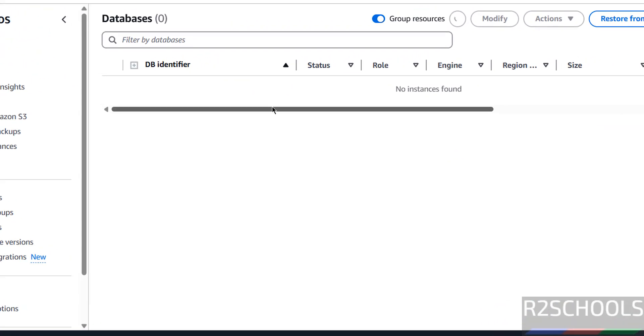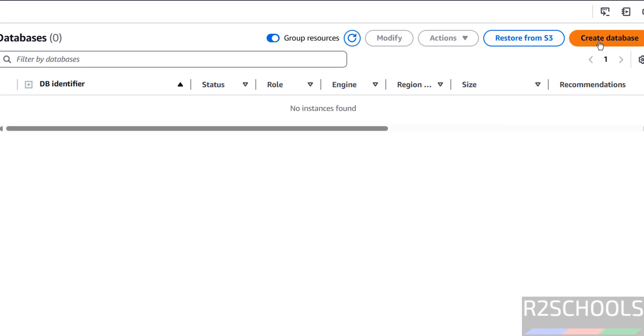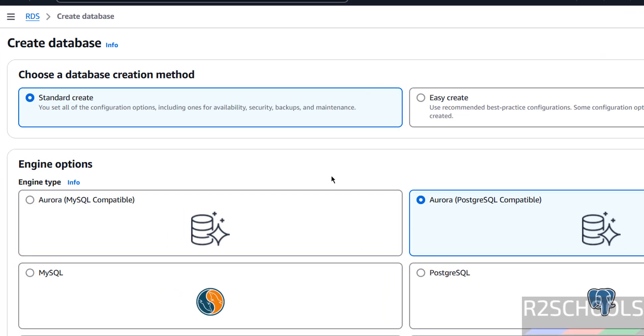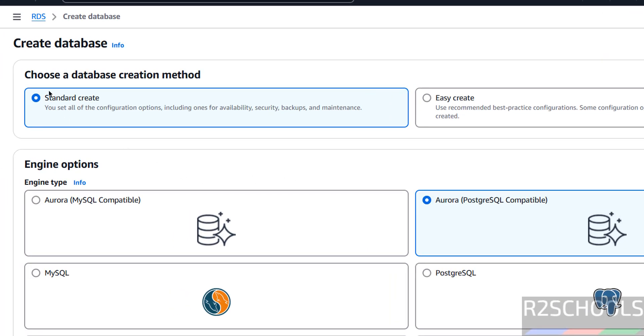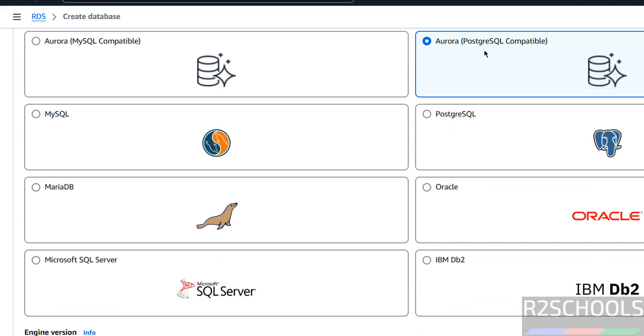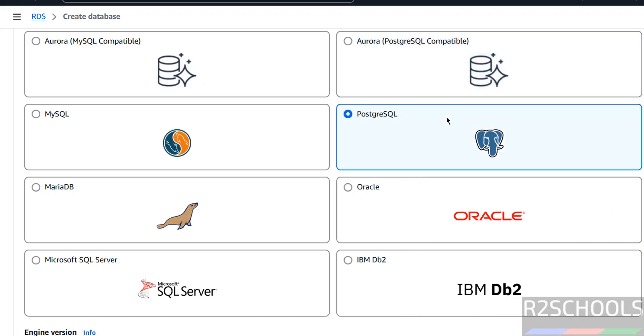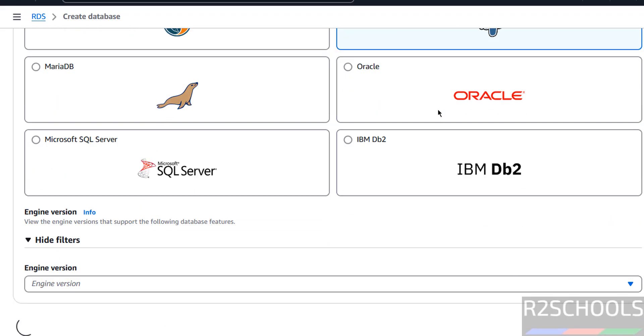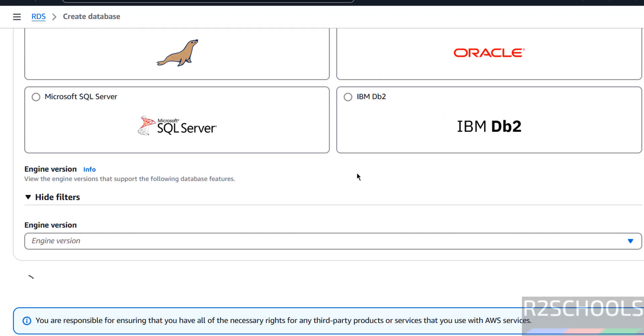Click on DB instances, then click on create database. Here we have two types of methods, standard create and easy create. We are going to use the standard create. This is the Aurora PostgreSQL compatibility, but select the PostgreSQL here, then scroll down.